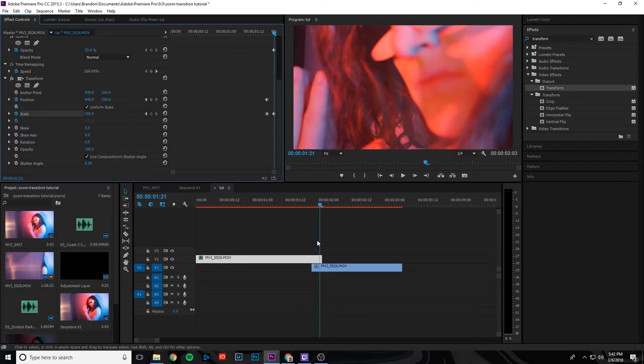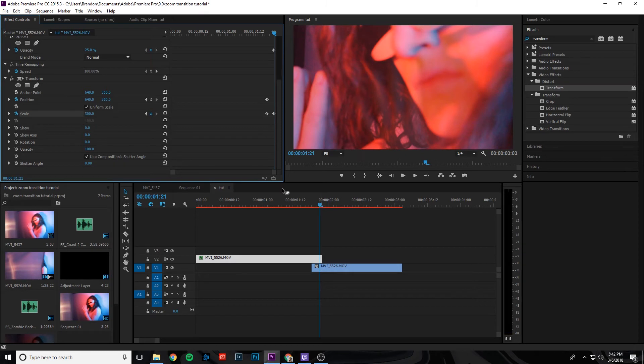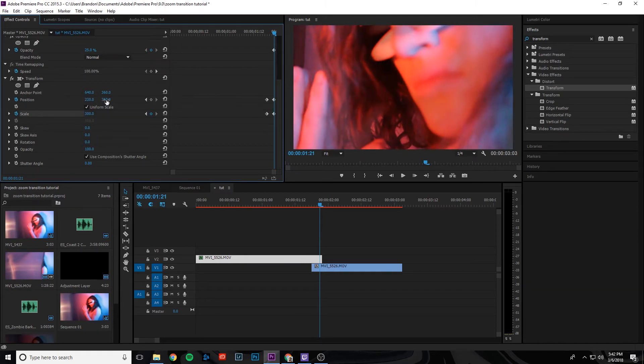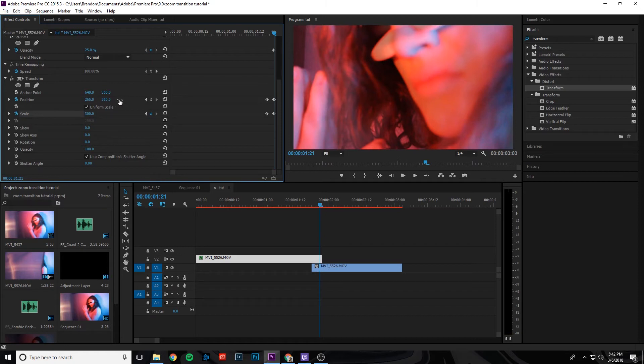So what we're also going to need to do is change the position. We're going to move that original face to the left a little bit, move it to the left to about 263, looks pretty good.